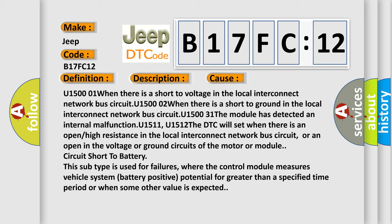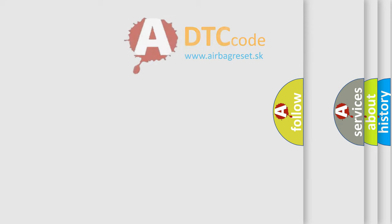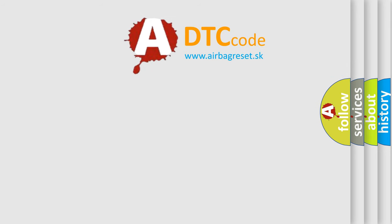This subtype is used for failures where the control module measures vehicle system battery positive potential for greater than a specified time period or when some other value is expected. The Airbag Reset website aims to provide information in 52 languages.